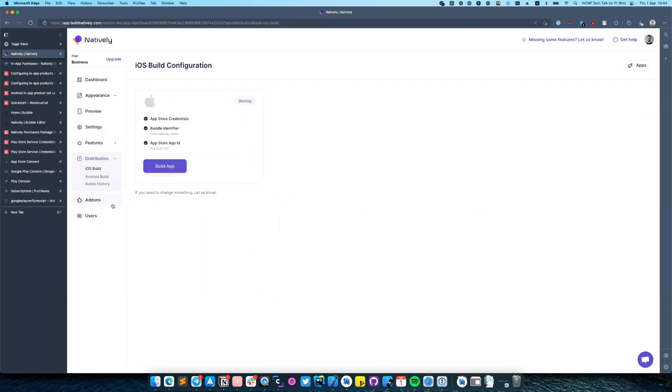Then go to distribution and create a new build of your app, Android and iOS.